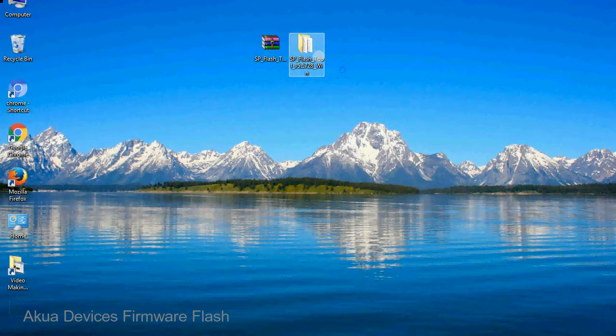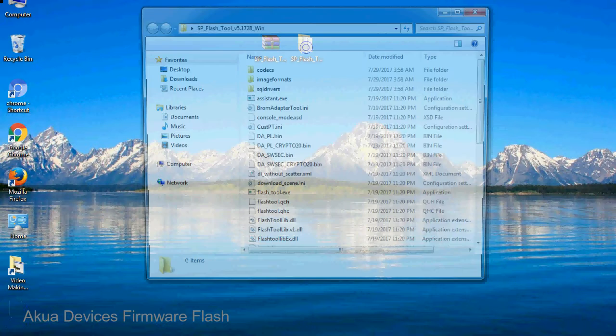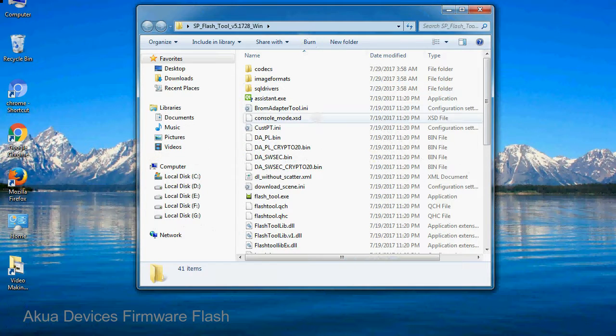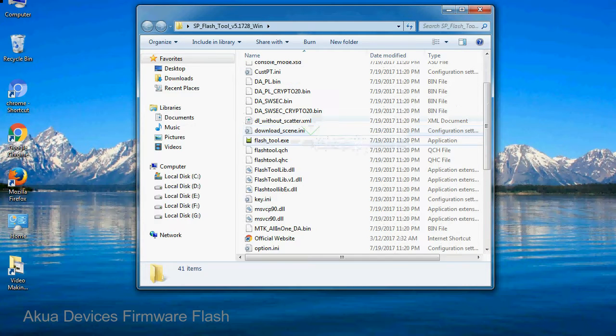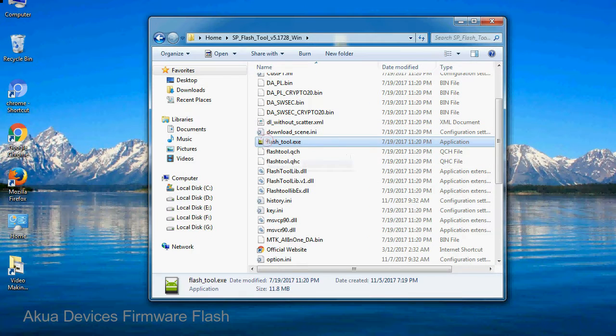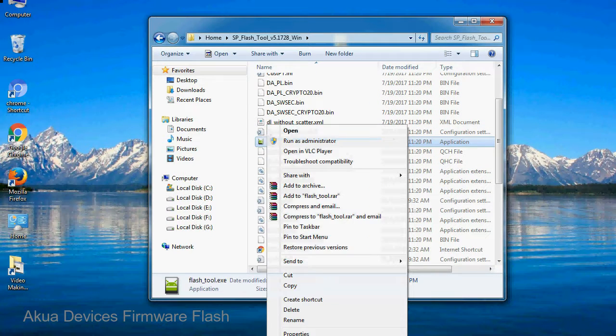You will get the following folder files. Open the folder. Now, right click on flashtool.exe and run it as administrator to start.